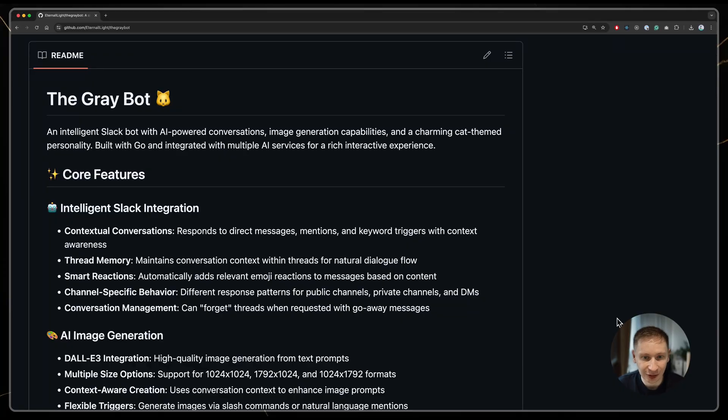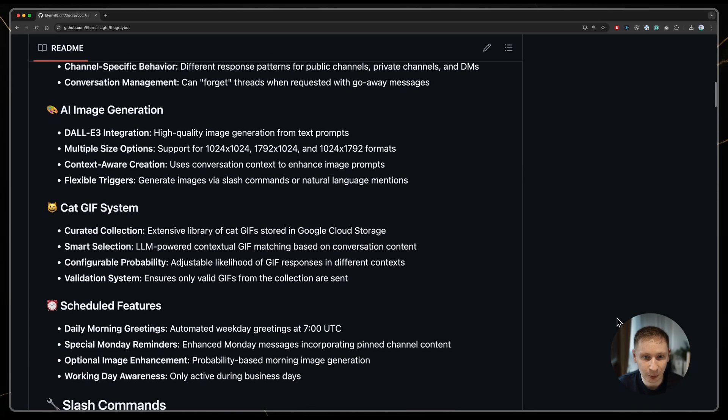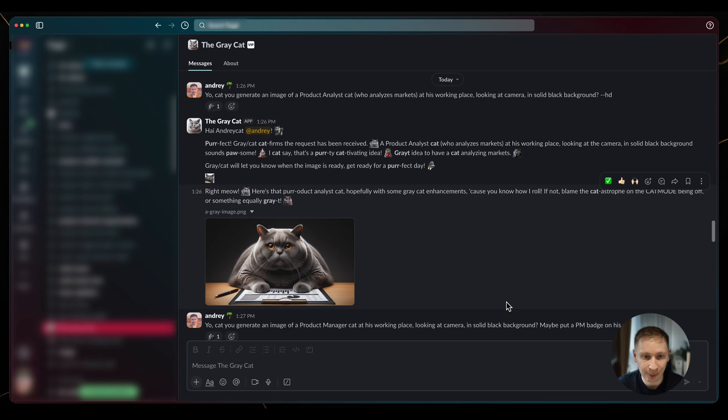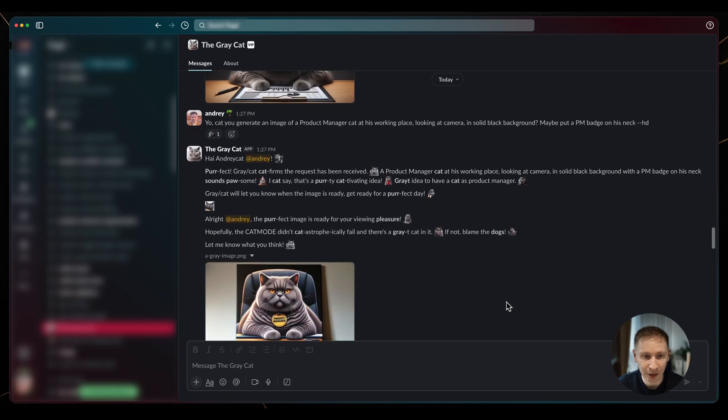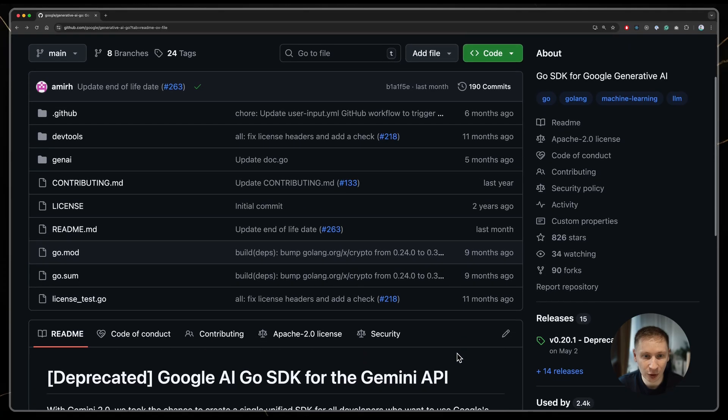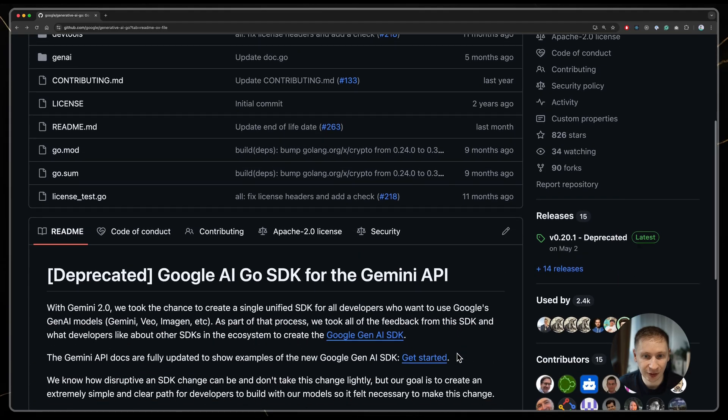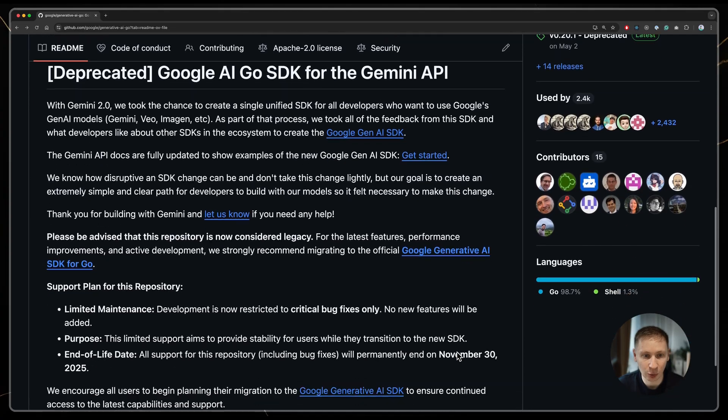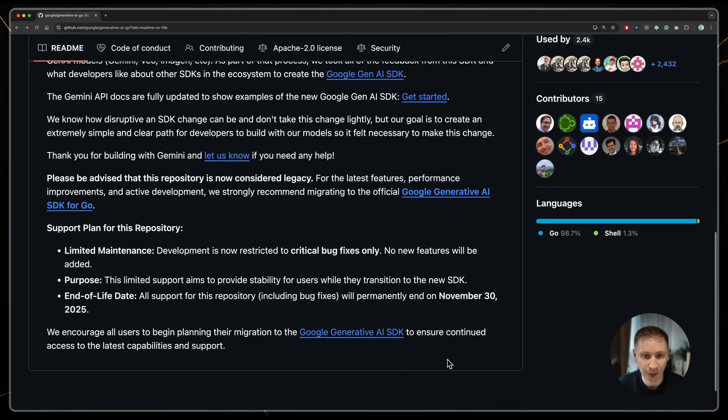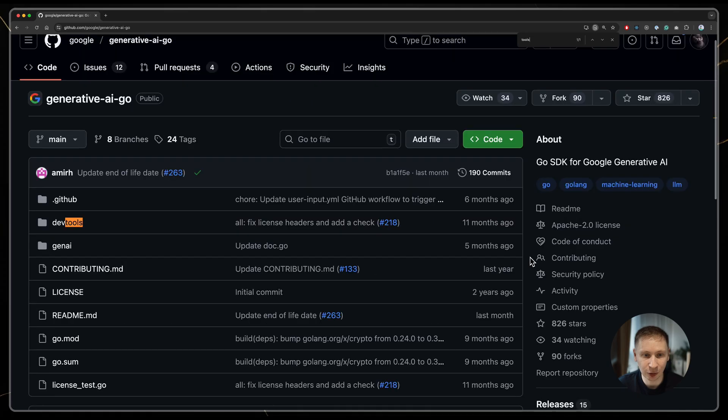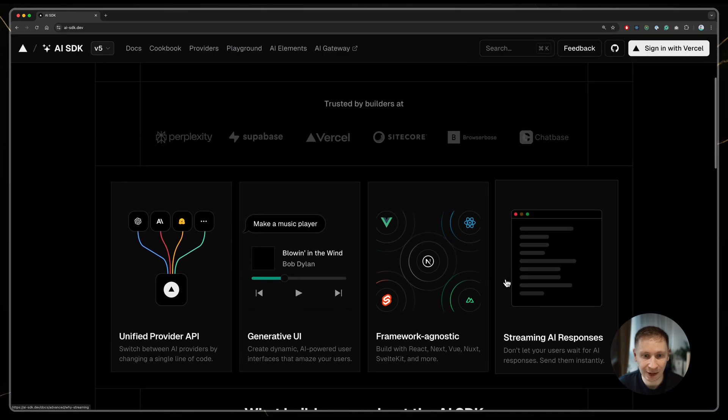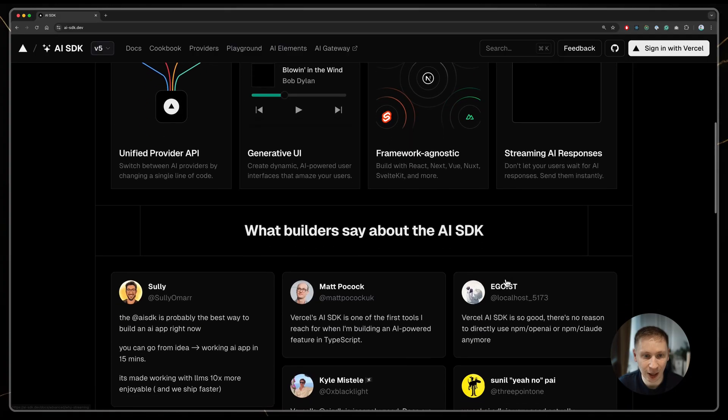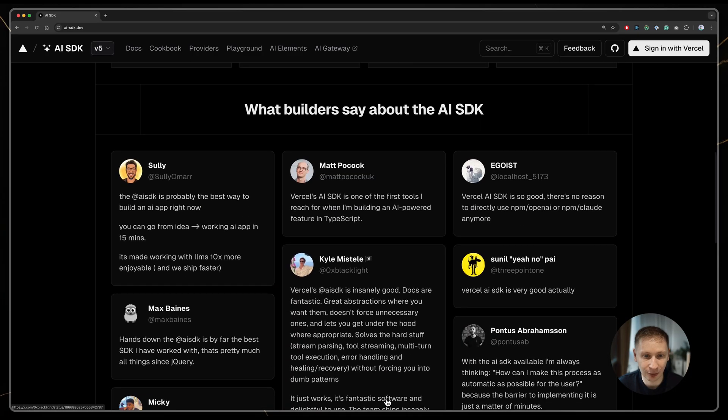My project is a Slack bot also named TheGreyCat. It's a mature and stable bot that I wrote in Go. The problem wasn't with Go itself, but with the Google package I was using – generativeai.go, which is now deprecated. It didn't have a clear way to provide tools to the AI. The new industry standard is the Versal AI SDK, so I decided to rewrite the bot using that.